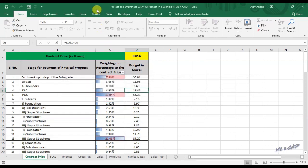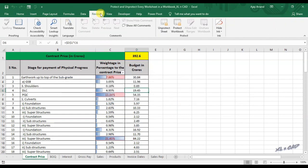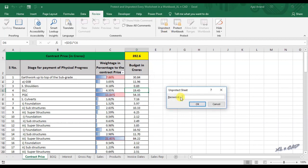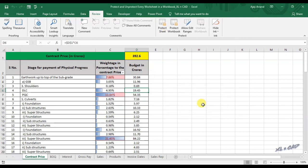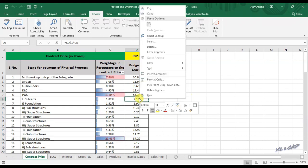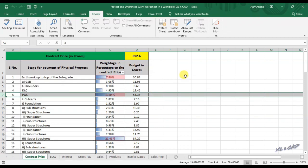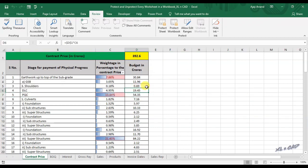I will unprotect the sheet now. In the Review tab, click Unprotect Sheet and enter the password. And all those editing options are active now, and Excel will let me modify the sheet.